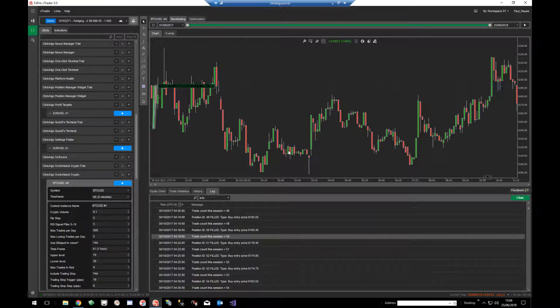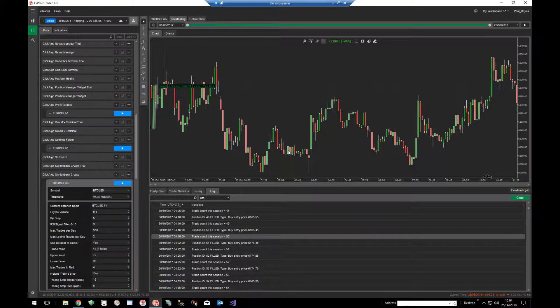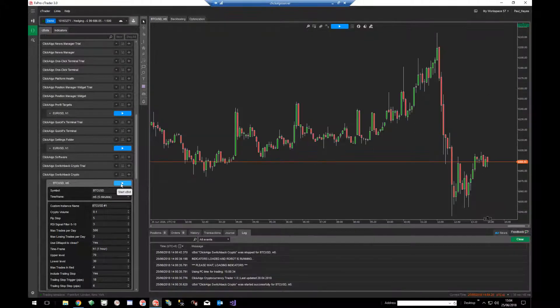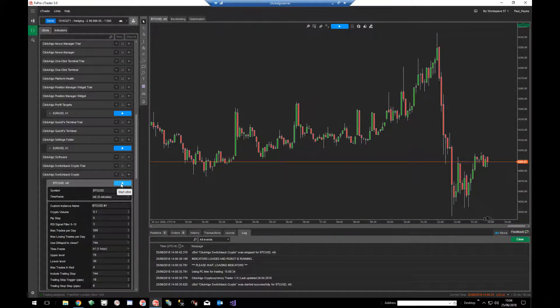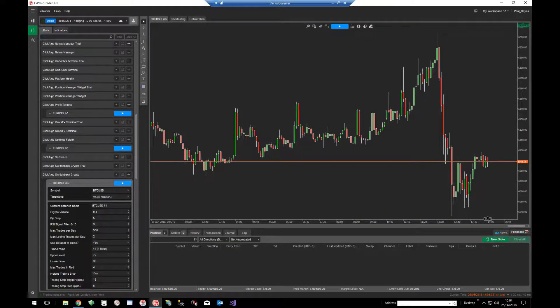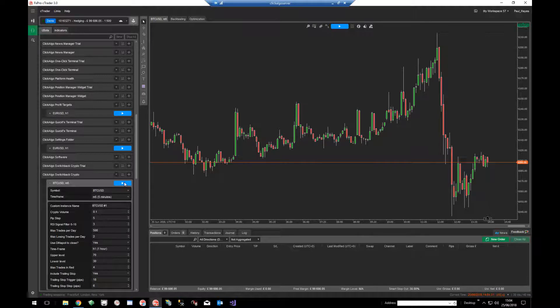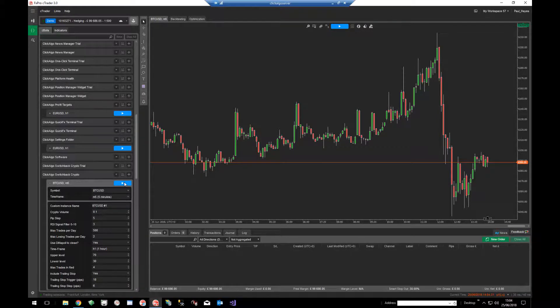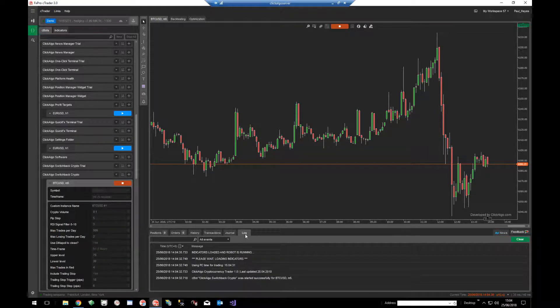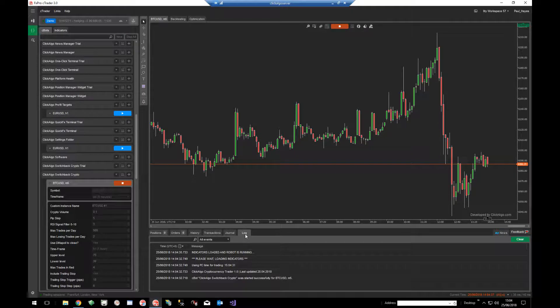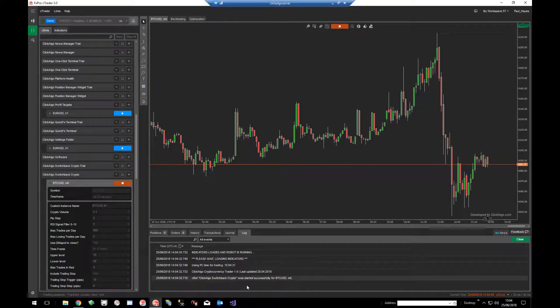You can also do this for just general running your robot on a forward test. So if I run the robot now, you might have positions open, you click play. What it's doing in the background is actually logging data of what's going on. So if I click on the log tab, it says indicators loaded, robot is running, and more information. When a trade opens it will tell you.